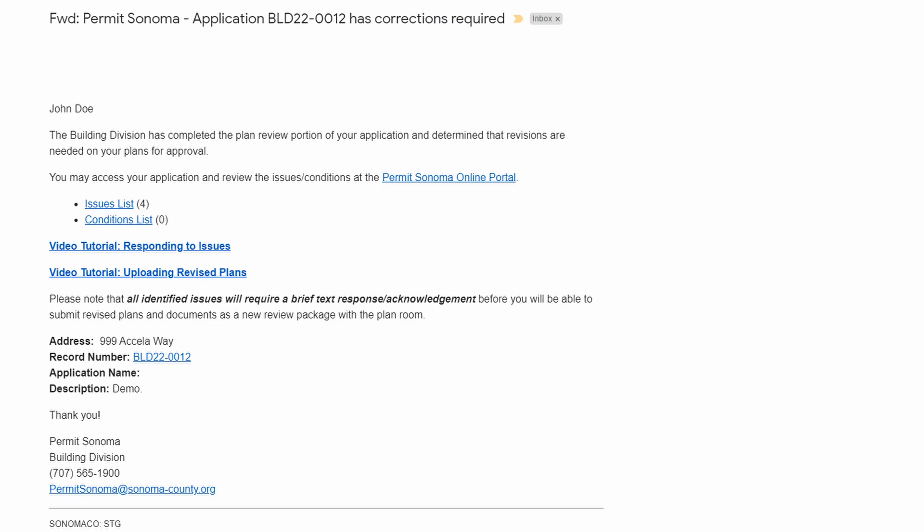Plan reviewers add comments and or markups to your plans in the digital plan room as either issues, conditions, or notes.